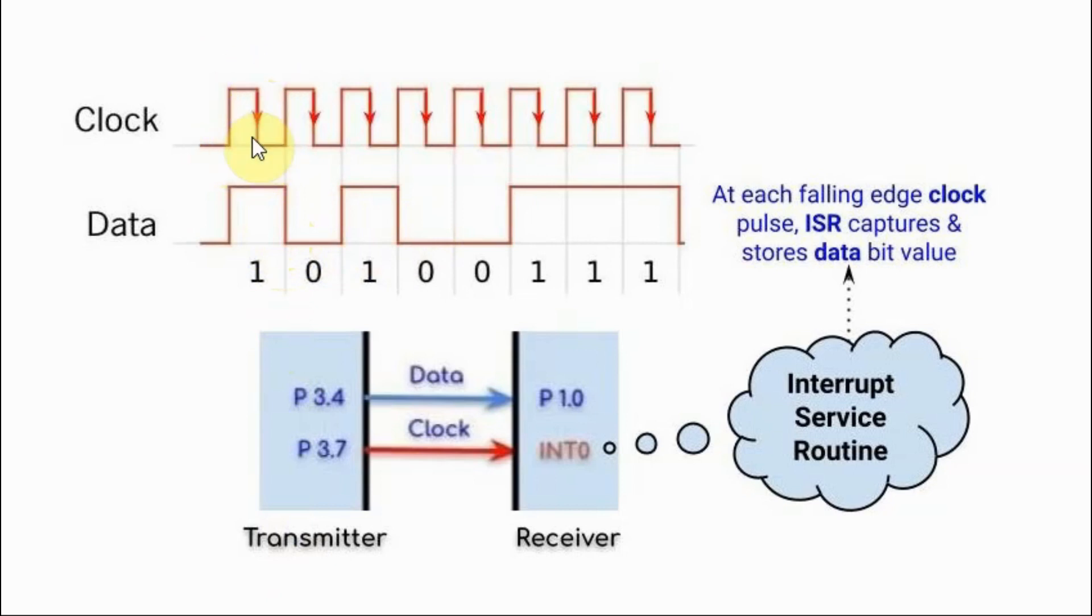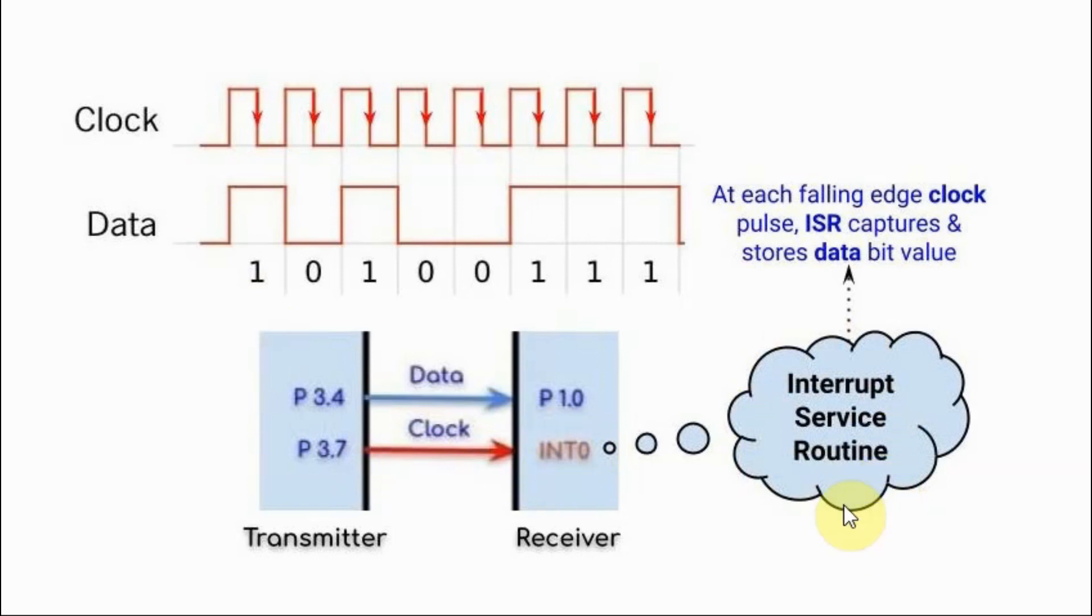At the trailing edge of the clock pulse, interrupt zero at the receiver microcontroller is triggered, which then executes the interrupt service routine, which is used to capture the bit value and store it.